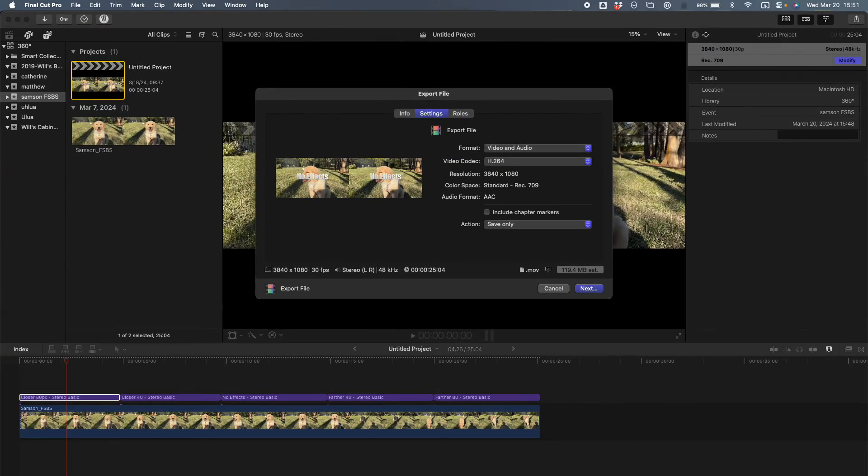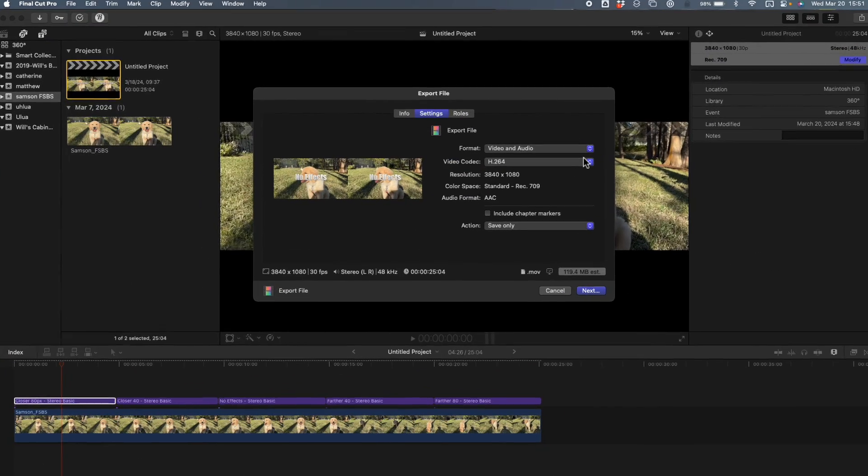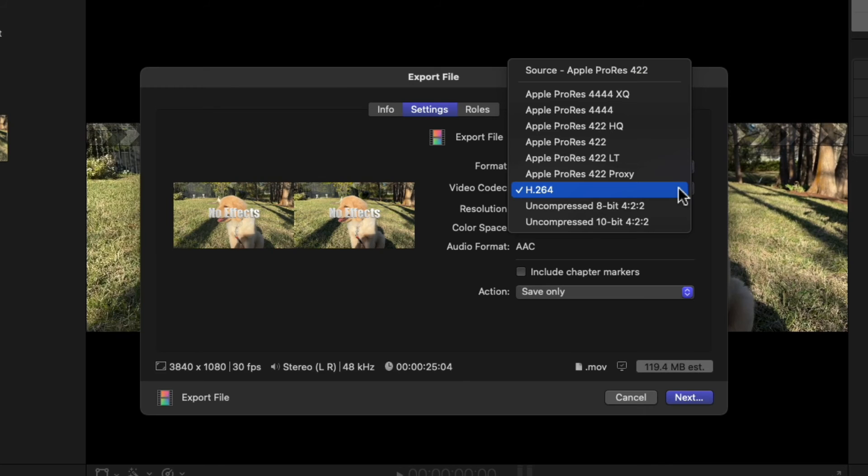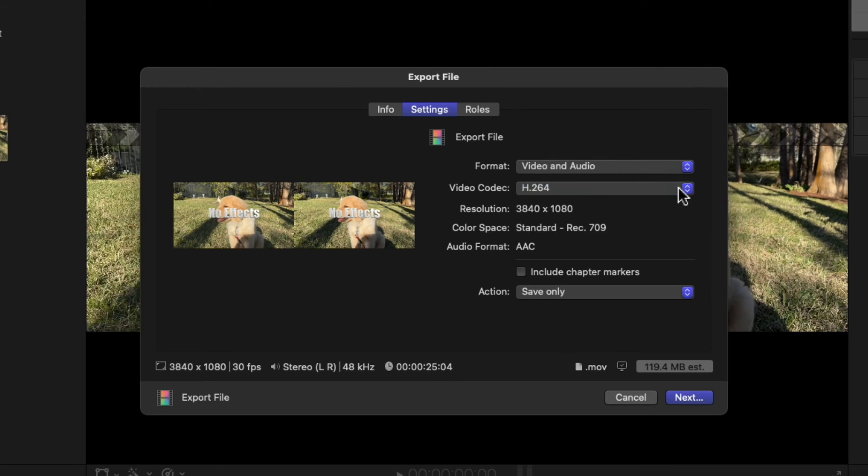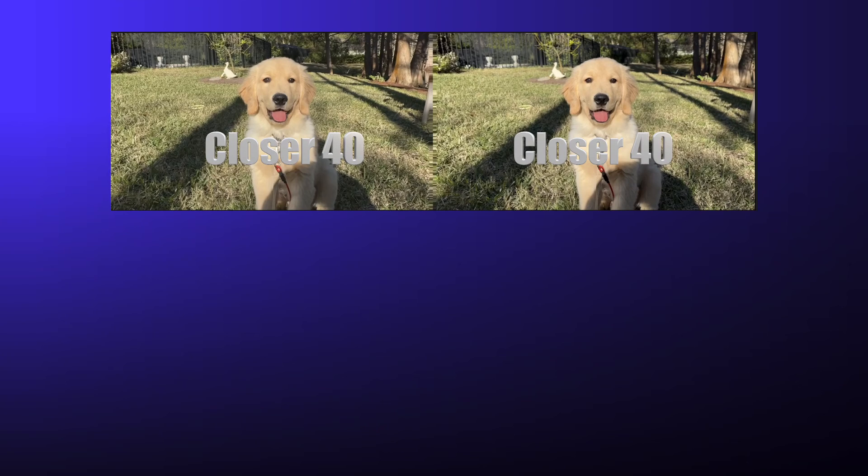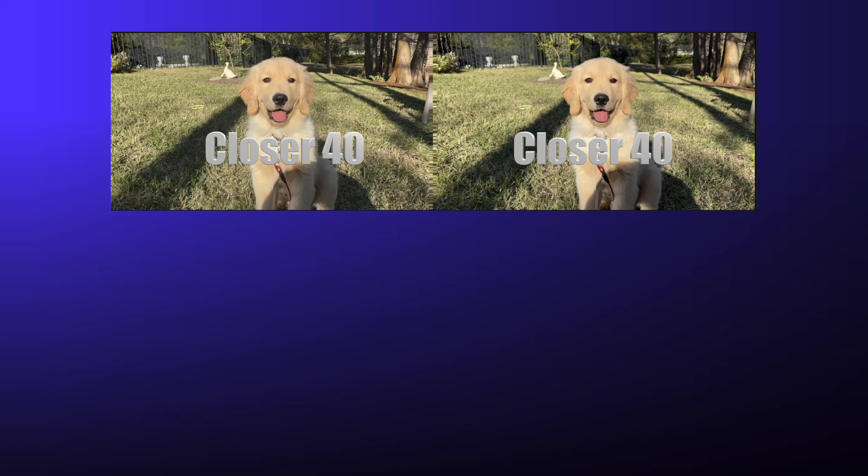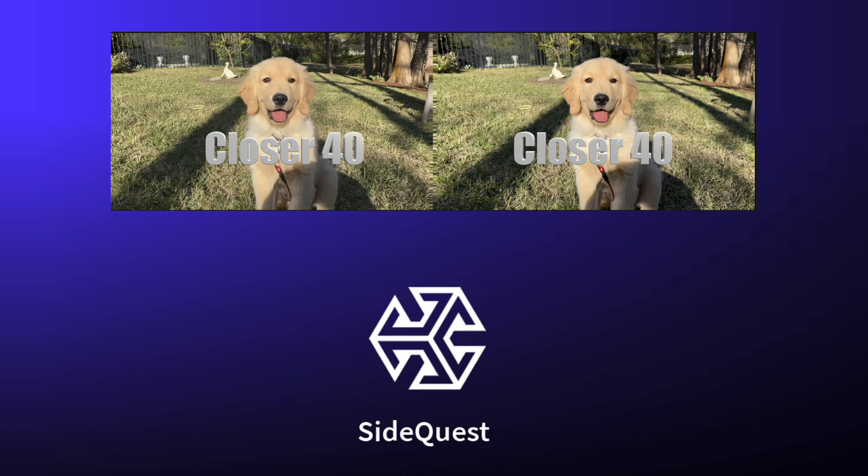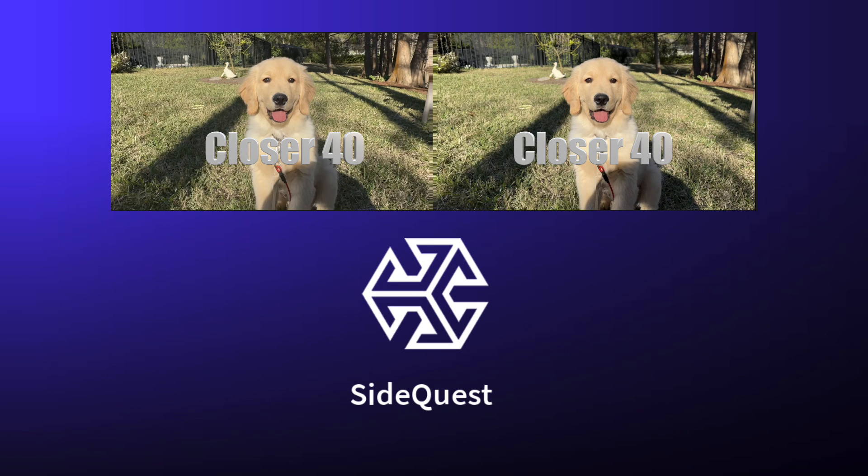To export the file, we keep H.264 in the same size, 3840 by 1080, and then we just export that. So now we have a stereoscopic video VR180 that we can then transfer to a headset. And in this example, on a Mac, you need an intermediate program called SideQuest to transfer these files to MetaQuest 3 and maybe even a 2.